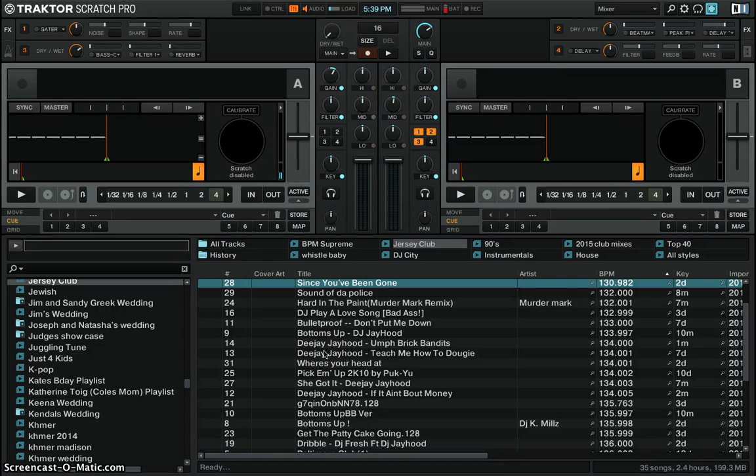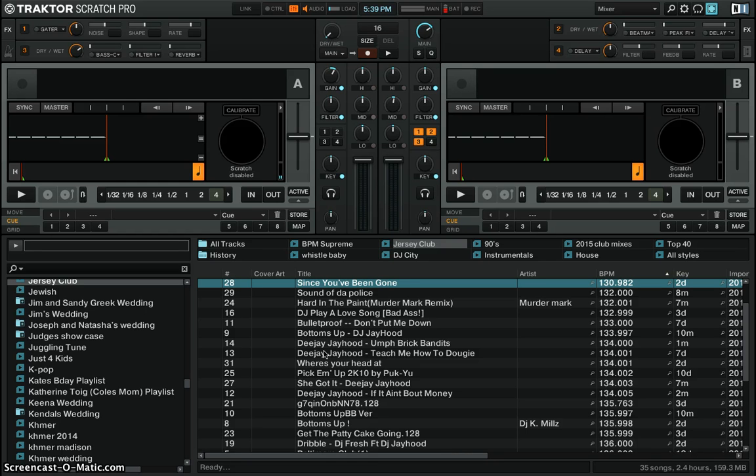Hey what's up everybody, it's DJ Mac right here and I'm going to show you how to map a keyboard button to trigger your remix deck samples.